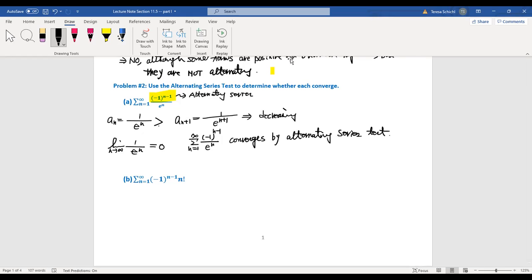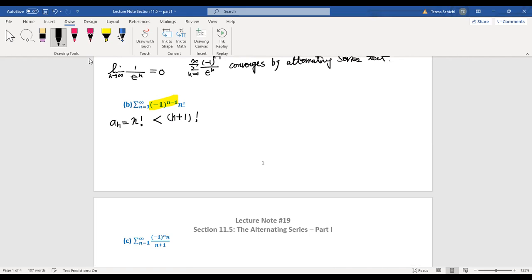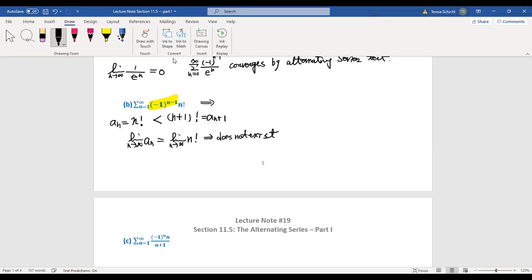The next series involves n! (n factorial). This is an alternating series. Comparing a_n = n! with a_(n+1) = (n+1)!, since (n+1)! > n!, this is not a decreasing sequence. Also, the limit as n approaches infinity of n! does not exist — it goes to infinity. Therefore this series diverges.